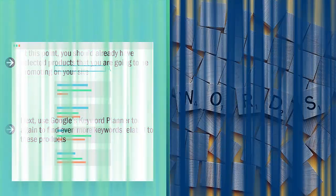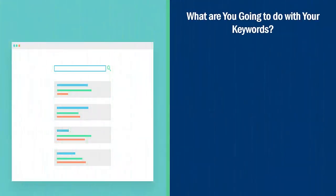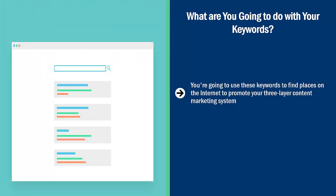What are you going to do with your keywords? You're going to use these keywords to find places on the internet to promote your three-layer content marketing system.